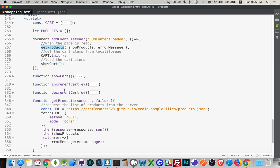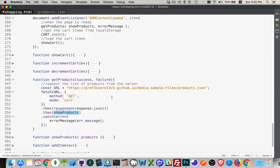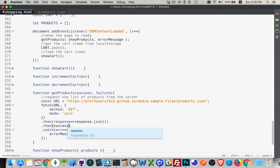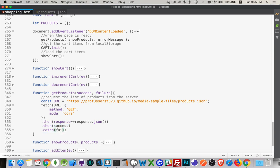Inside the getProducts function, we're actually displaying the products as well — when finished, we call showProducts. Something worth noting is that I'm passing in a success and a failure function. We pass showProducts as success and errorMessage as failure. Inside the catch we just use that failure name — it's a little cleaner, easier to read, and gives us better reuse of the function.